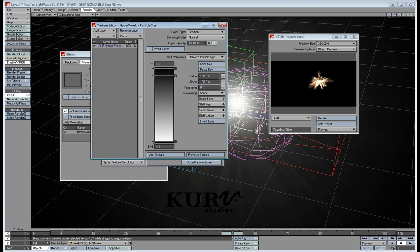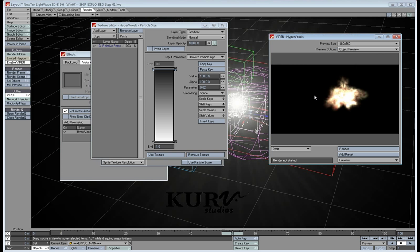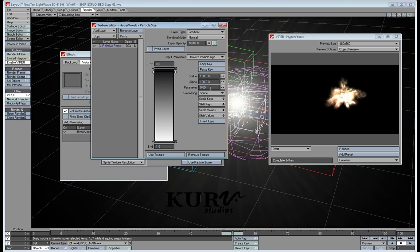How fast it ramps up really depends on you. It also depends on the length of your particle system — you may want to change that. If you've got a particle that's going to be lasting 150 frames, you may want it to ramp up at, say, 0.02, so that it comes up really fast.